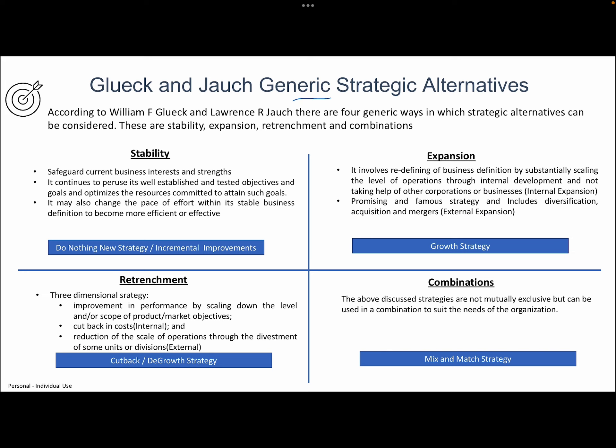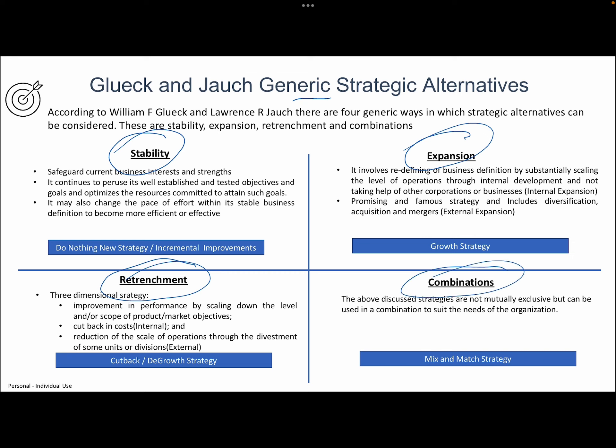Glueck and Jauch generic strategic alternatives is generally based on the decision situation in an organization. Companies can take a stability-focused decision, an expansion-focused decision or strategy, a retrenchment-focused strategy, or a combination of all three. These four strategies can be chosen based on internal and external environmental analysis, product or industry life cycle, or the competitiveness of a company.